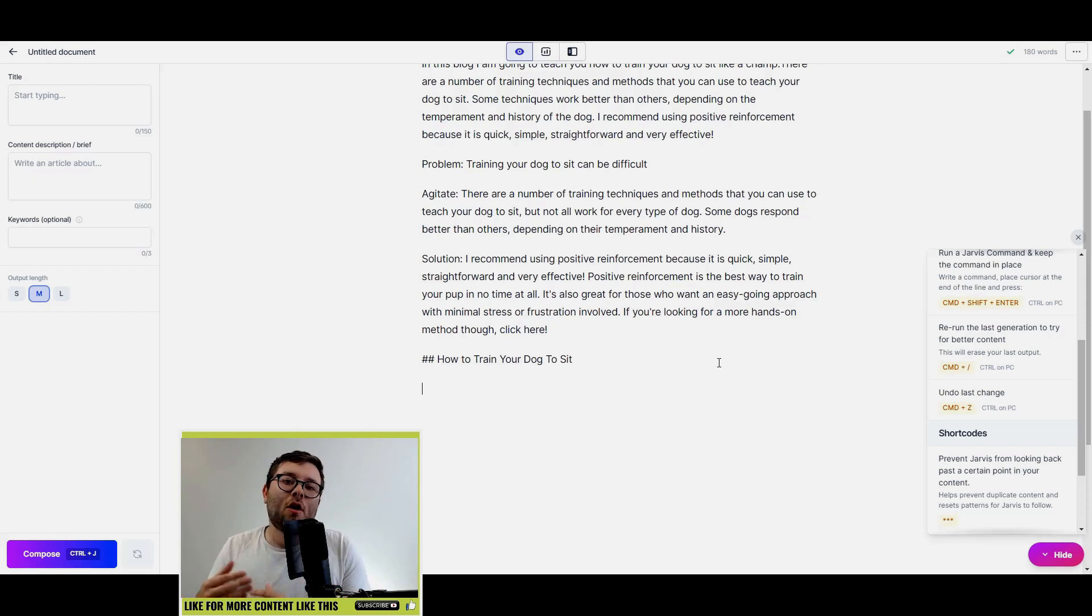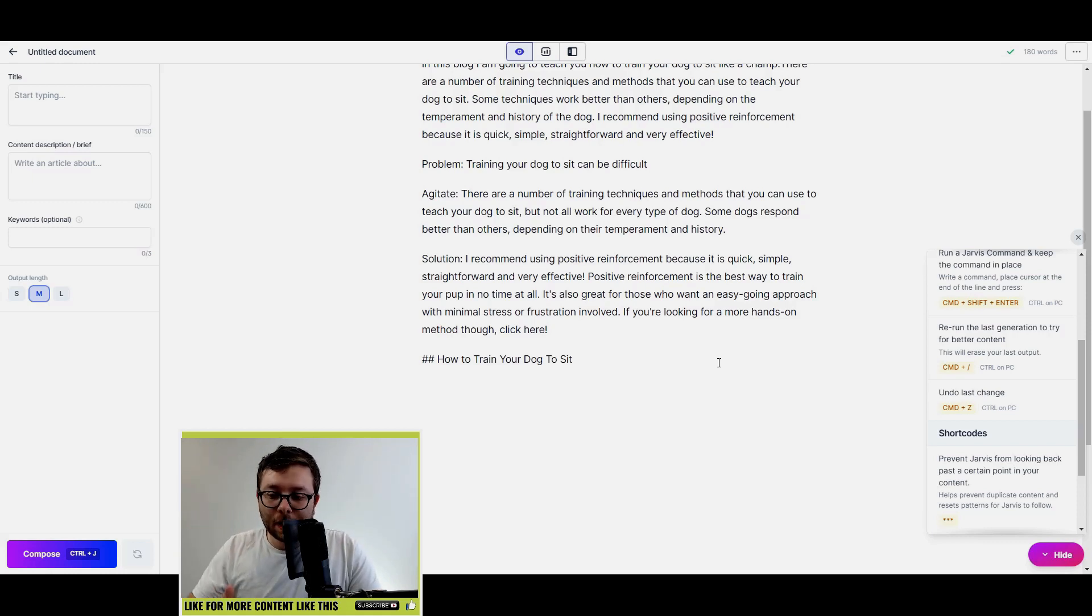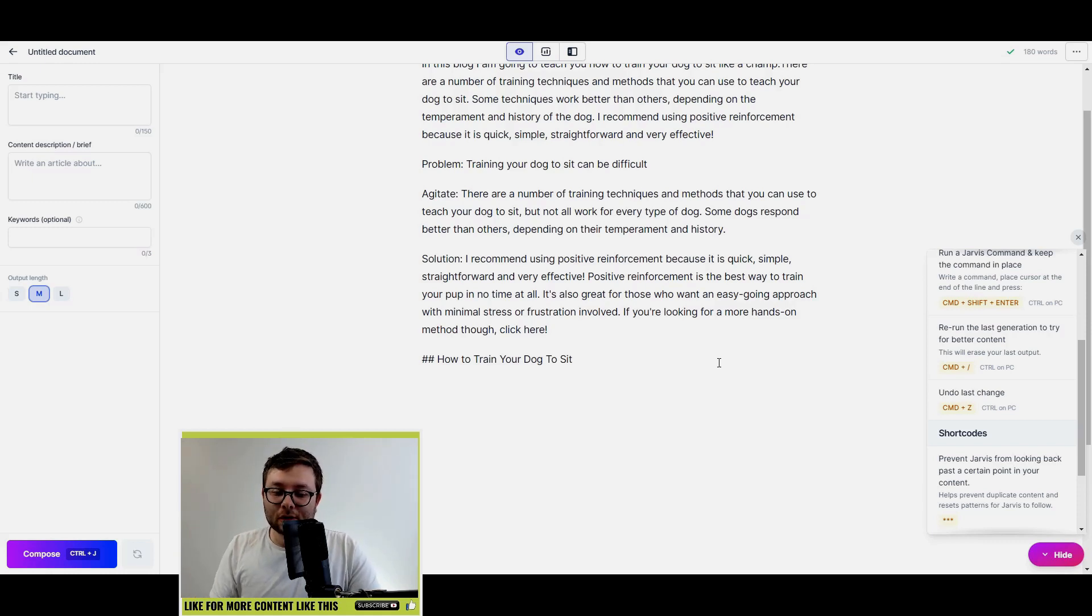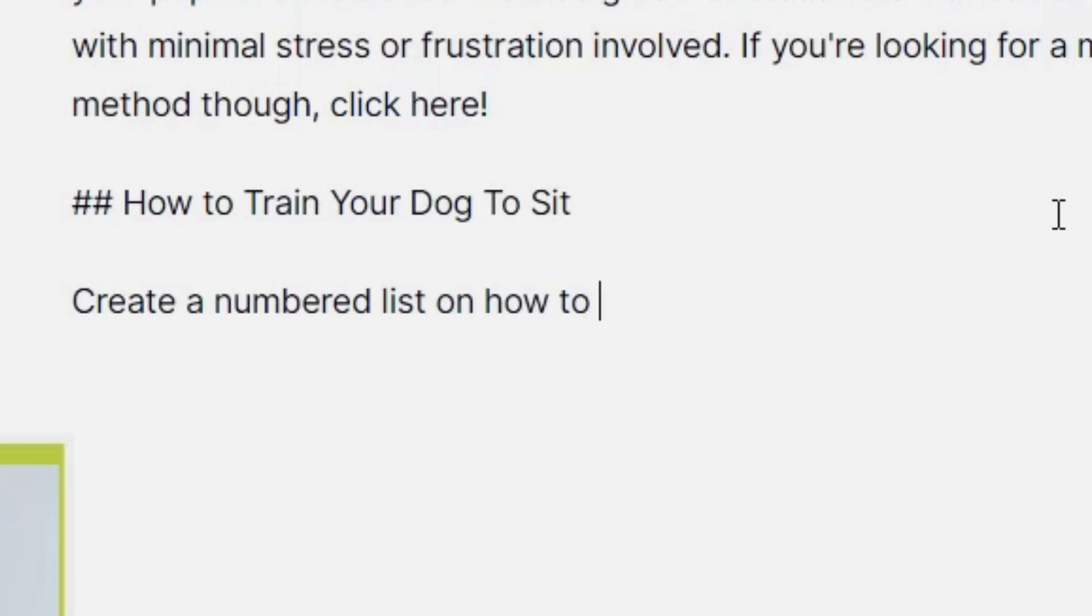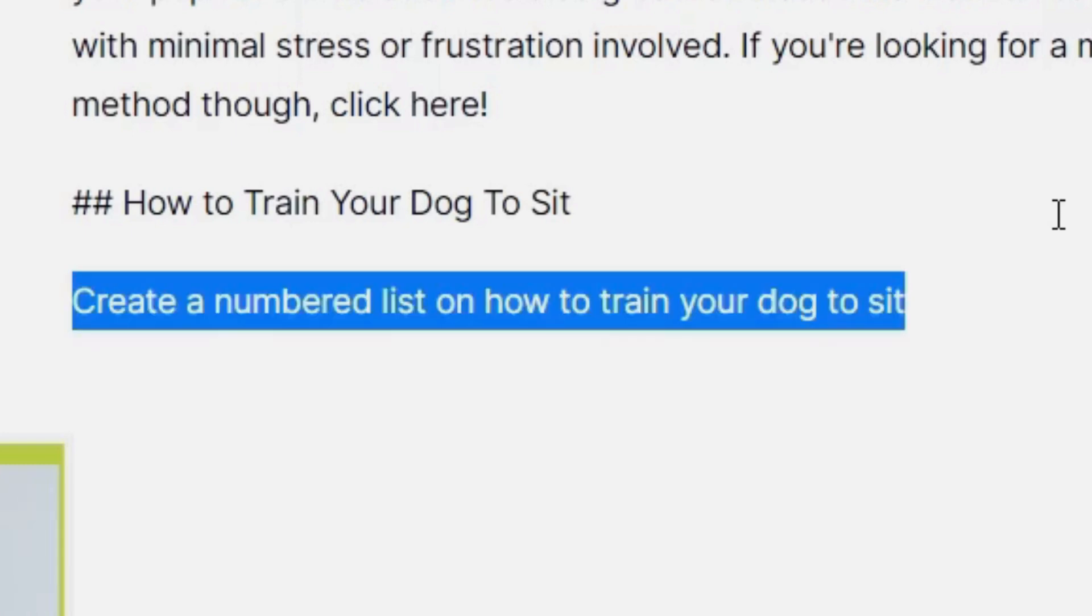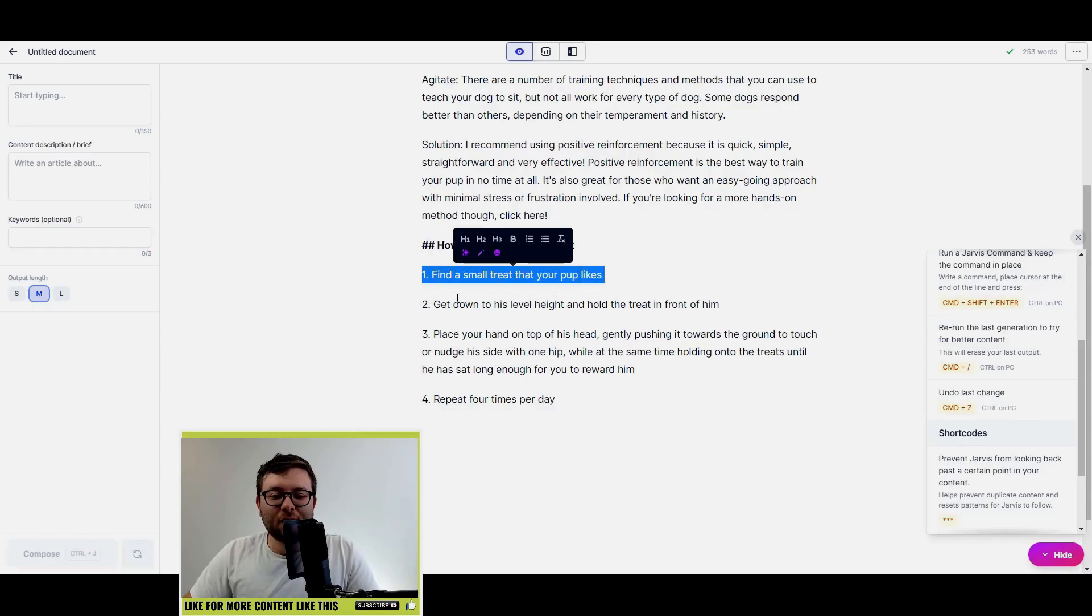So create a numbered list on how to train your dog to sit, Control and Enter. And as you can see it's now done the four steps and you can see it's pretty accurate. I mean up around about this area it's not 100% accurate, but with a little bit of tweaking it's just basically created the first steps for that.